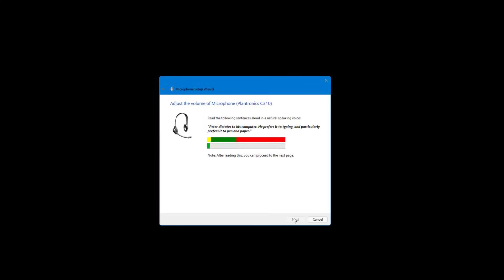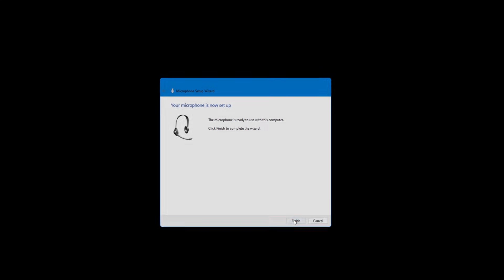Peter dictates to his computer. He prefers it to typing and particularly prefers it to pen and paper. And it's done, it's that easy. And click Finish, just do that beginning, okay, to make sure because you might be talking into your headset but your internal mic is picking it up.